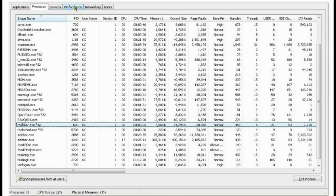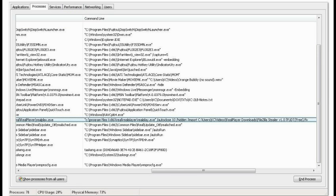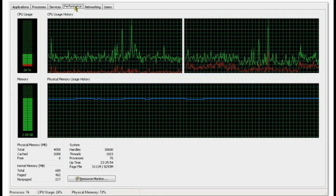On the extreme right, it shows that data execution prevention is enabled for it. Real Player is also still in my memory in the process tab, although when you go to my taskbar I'm going to show you that Movie Maker is not running and nor is Real Player.